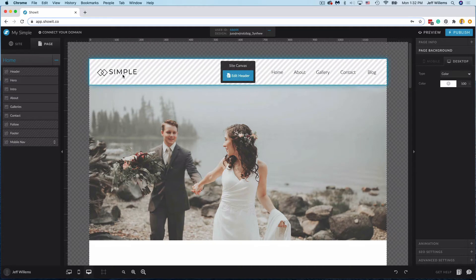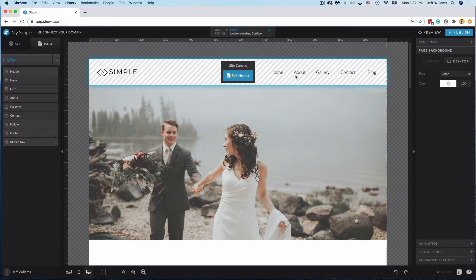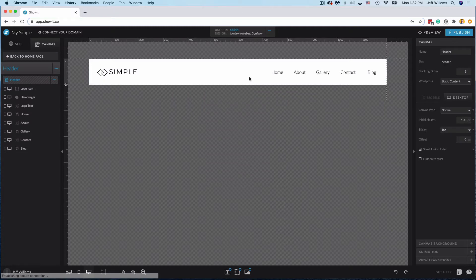I'm using our simple design and we have this header option that has our different menu navigation options. We're going to take this and turn it into a drop-down menu. So I'll click in to edit my site canvas here.